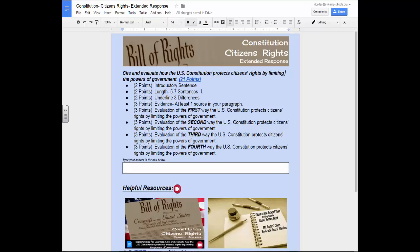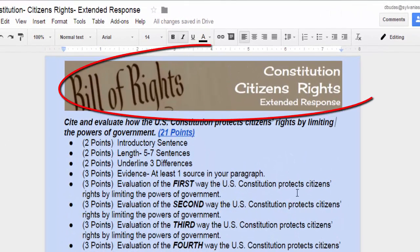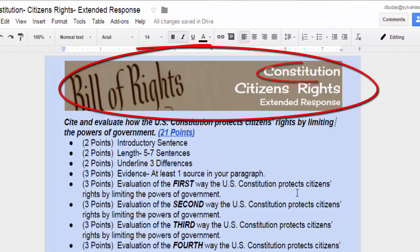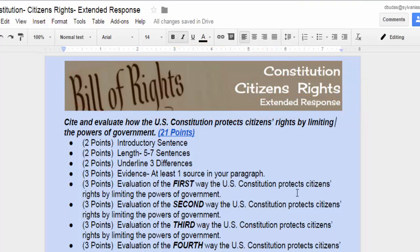Each extended response has a header. This header will include the name of the unit, the topic, and the name of the assignment. Use this to help you stay organized.